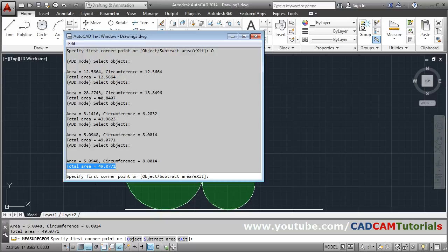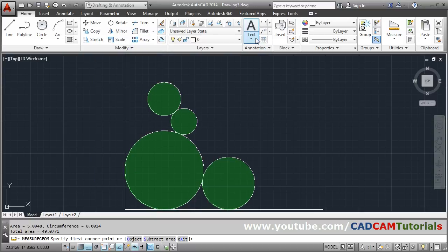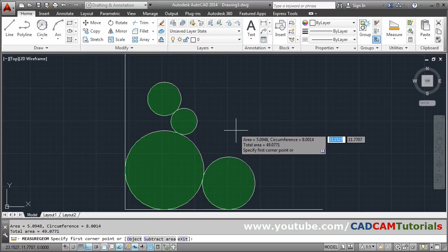You can see the individual also, area and circumference, and here you can view the total area also.